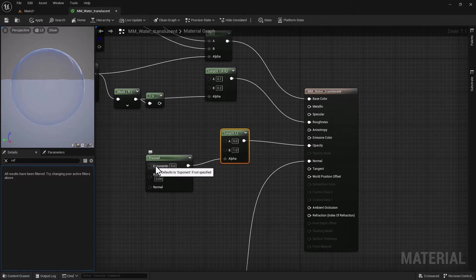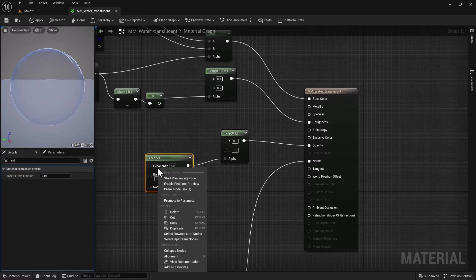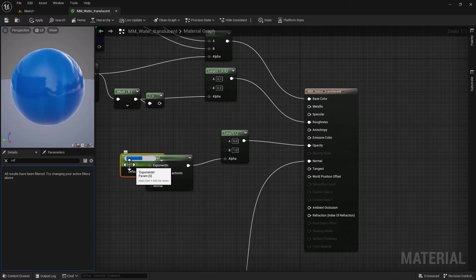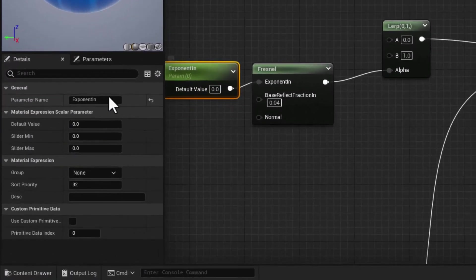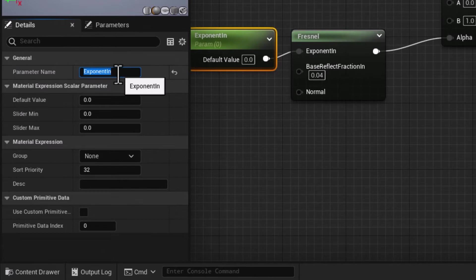So that comes up in my material instance. For these two, I really would like to control them also separately. But first things first, let's check the opacity Fresnel and what value we think is good.